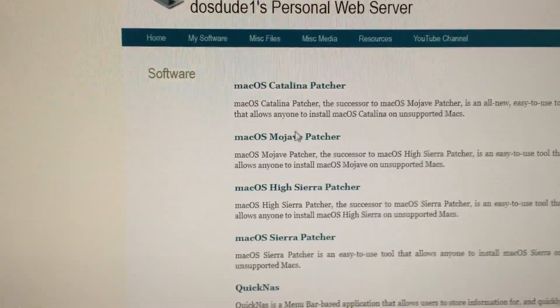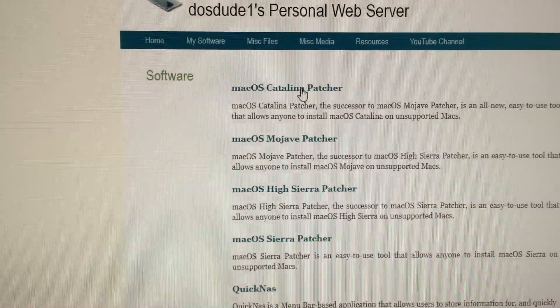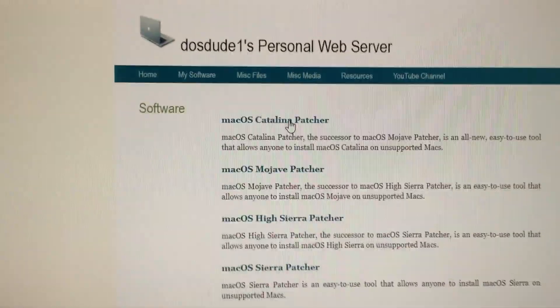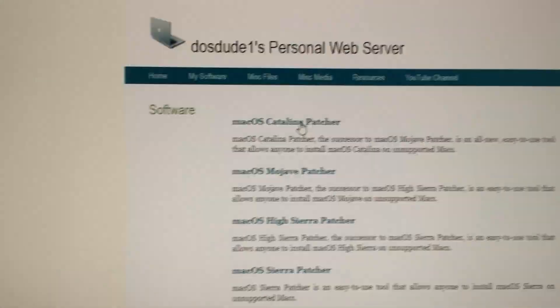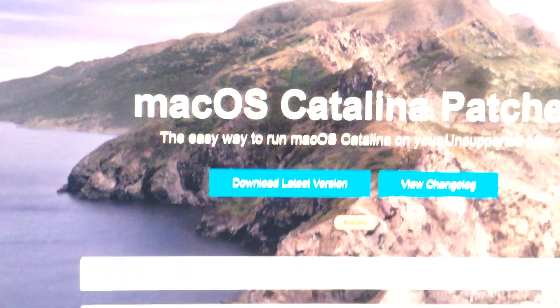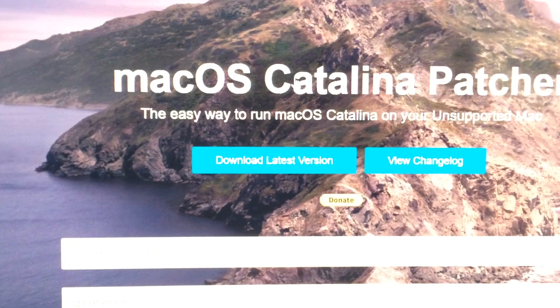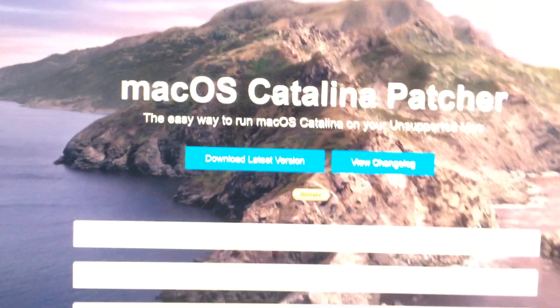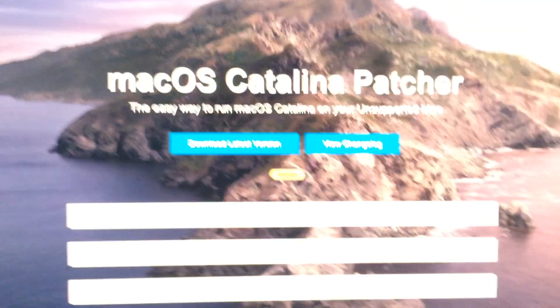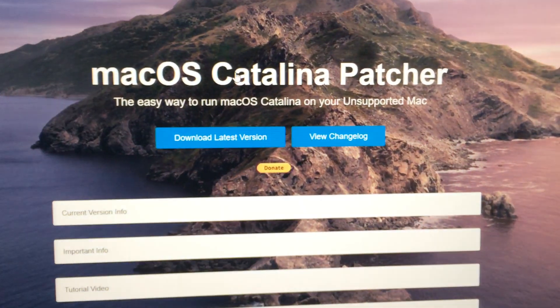Let's say I want Catalina. Click on that. And if this does work, I'll probably donate to this guy.